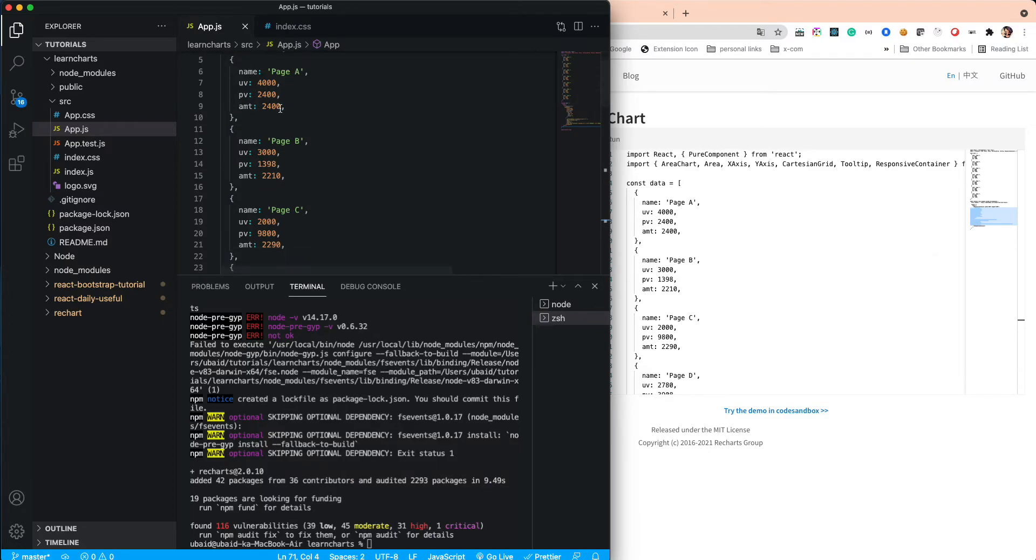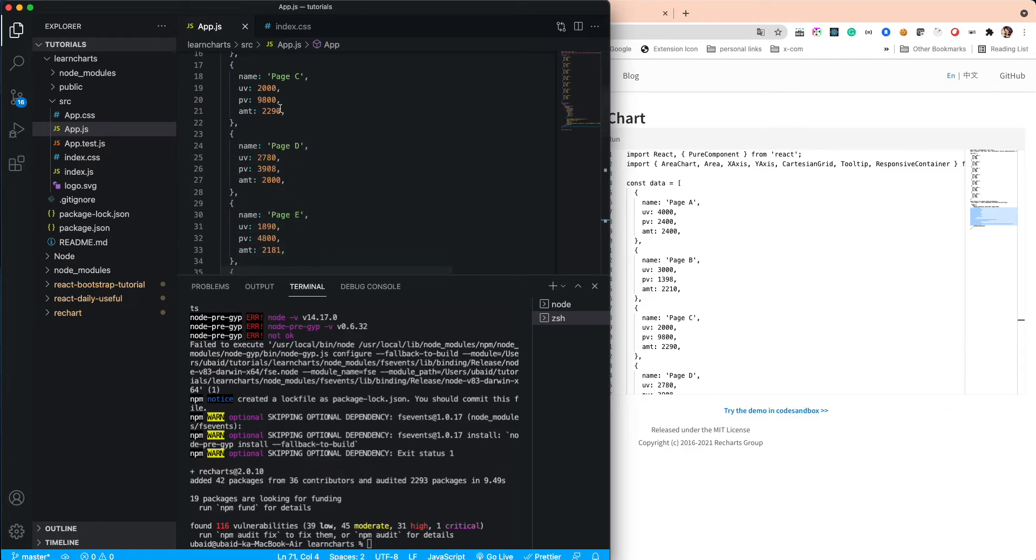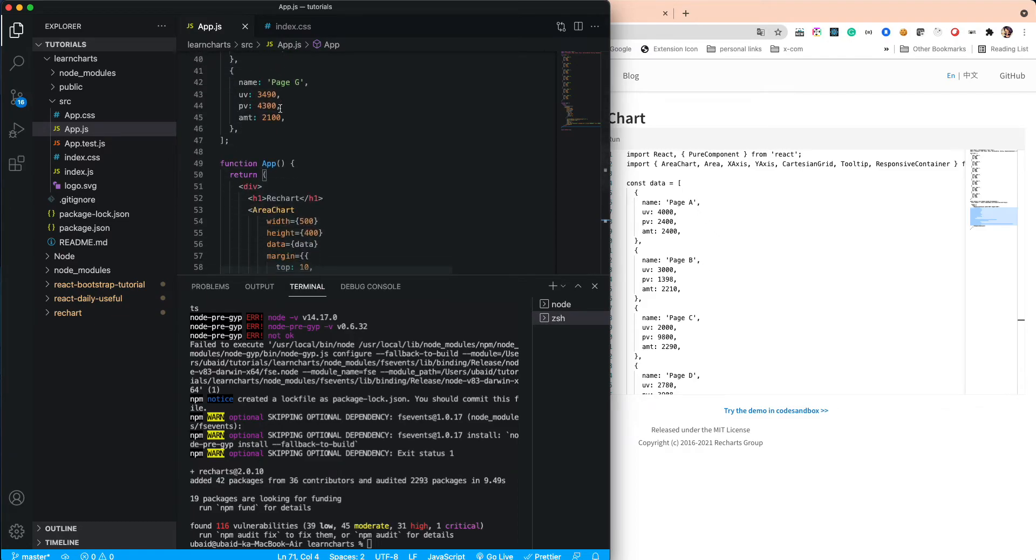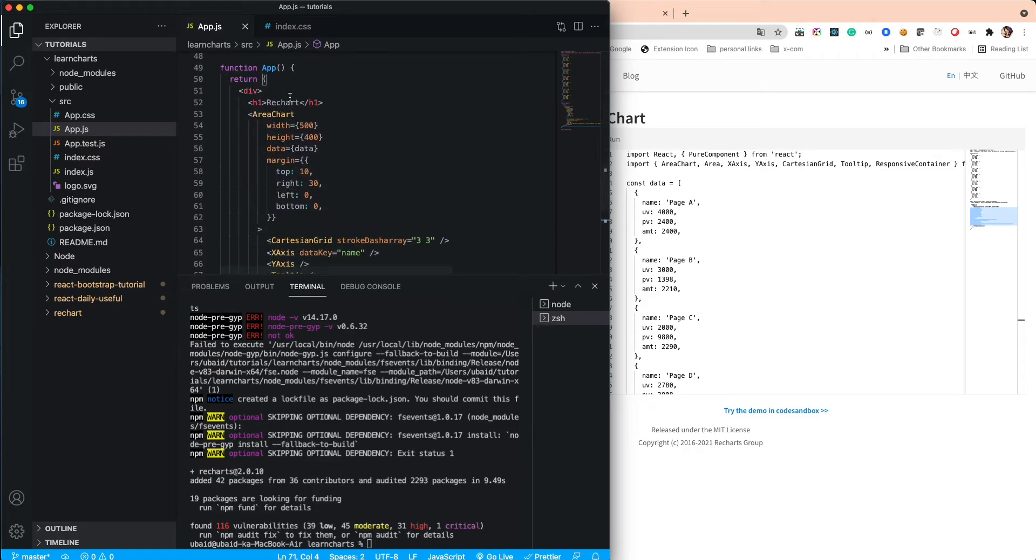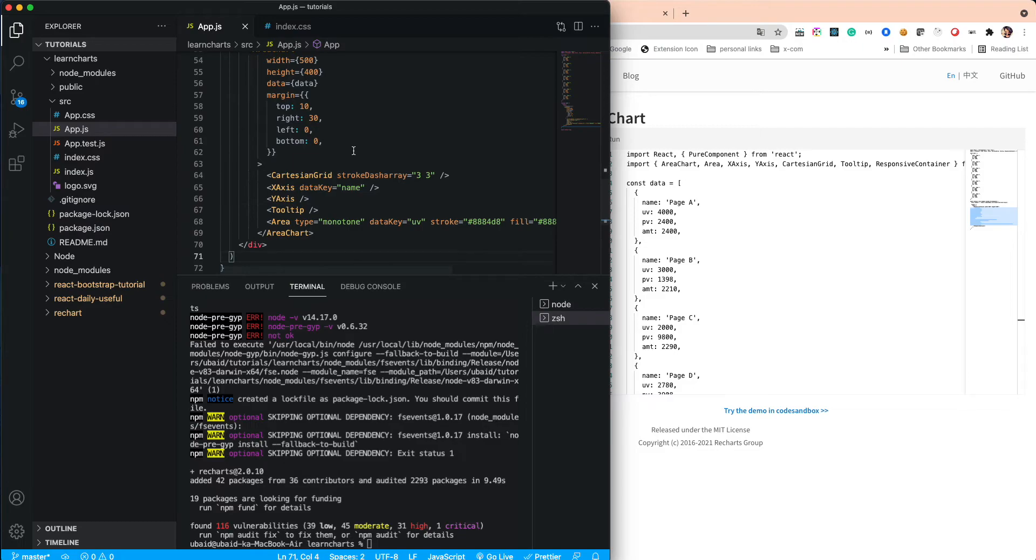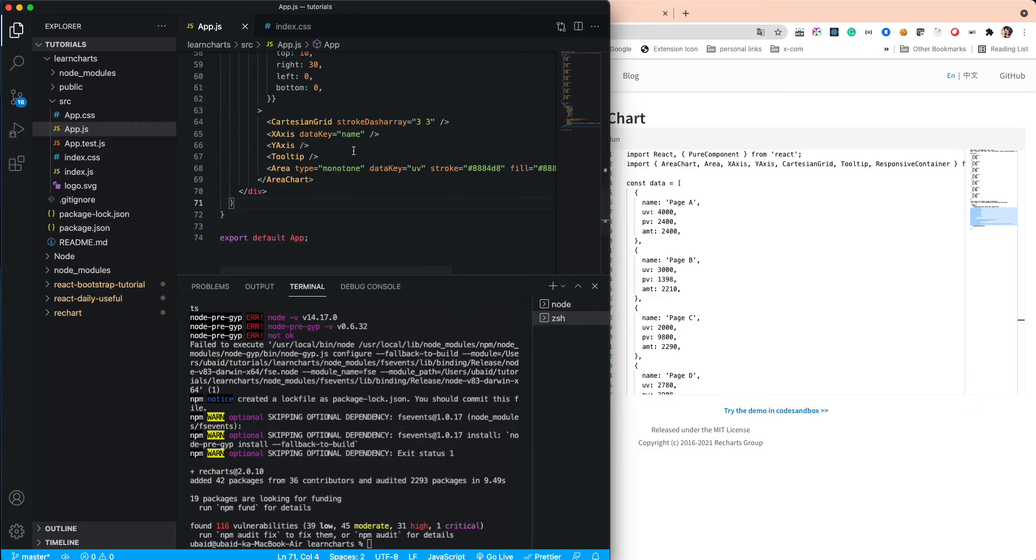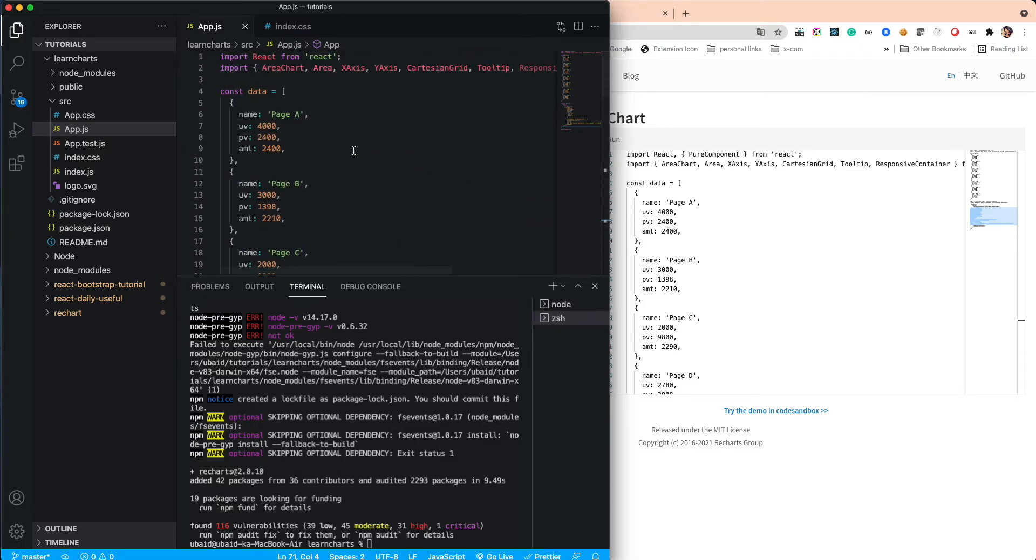In the next video, we will explain everything like what is this data and how this data is reading there. As of now, we successfully installed it, so follow these same commands and steps and you will see the area chart in your application. Thank you.